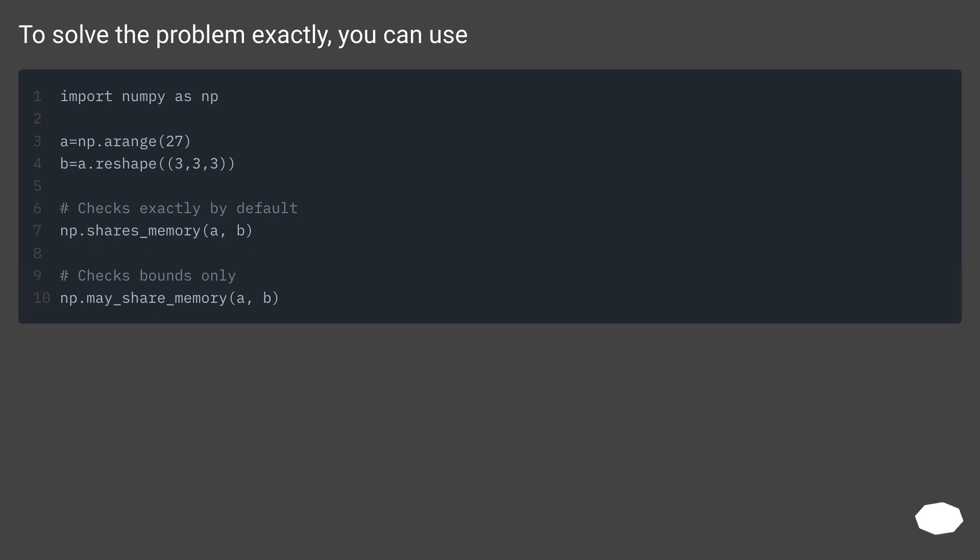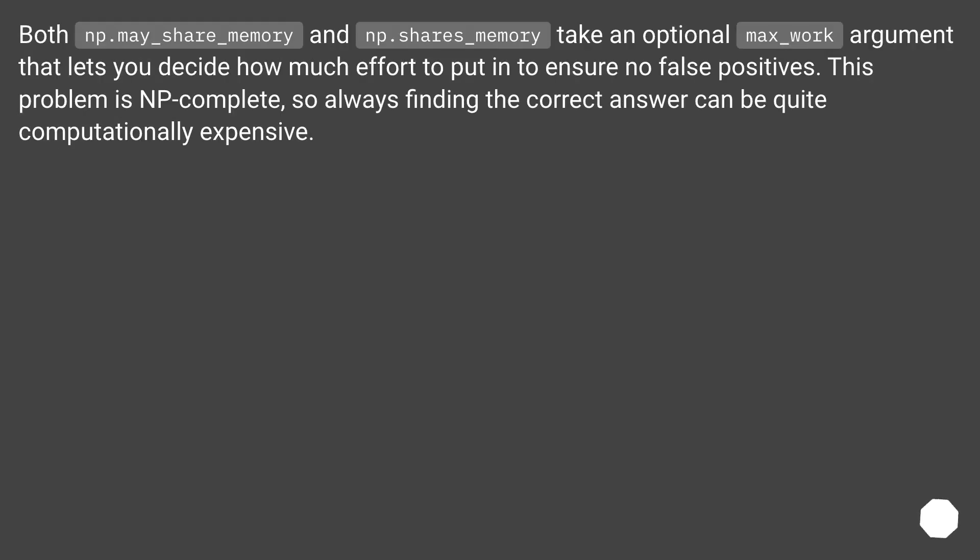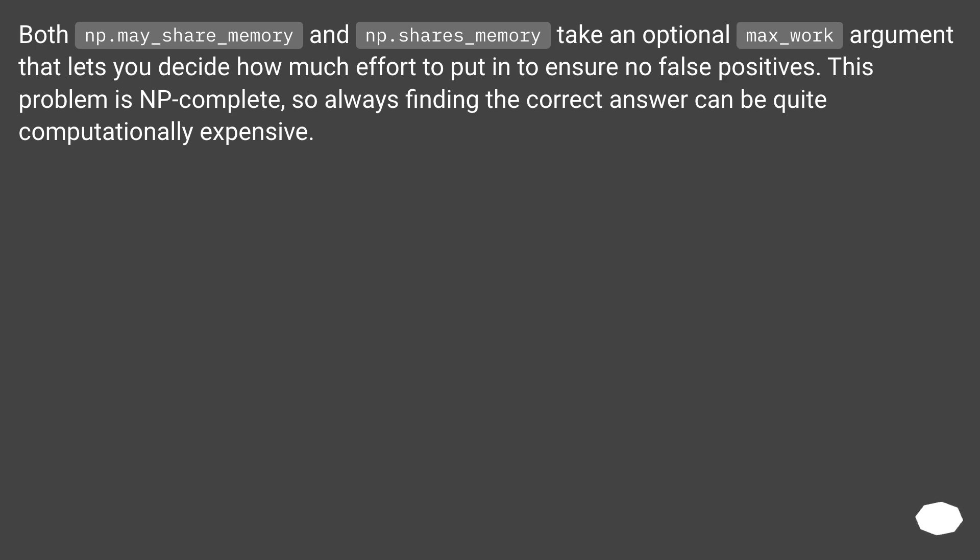To solve the problem exactly, you can use both np.may_share_memory and np.shares_memory. They take an optional max_work argument that lets you decide how much effort to put in to ensure no false positives. This problem is NP complete, so always finding the correct answer can be quite computationally expensive.